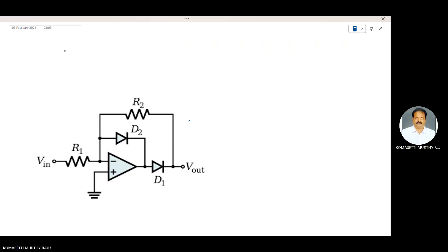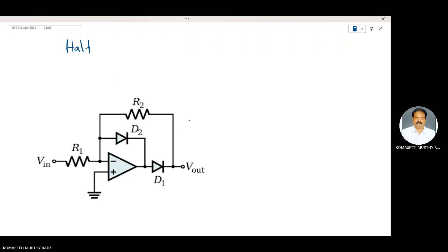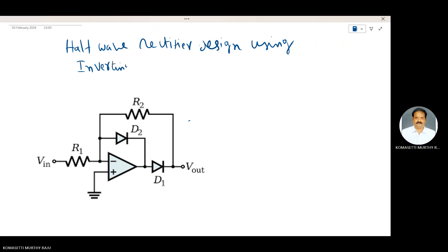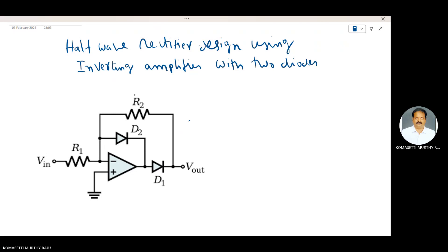Here I will explain how an inverting amplifier can be converted into an ideal half wave rectifier. This is a half wave rectifier design using an inverting amplifier with two diodes, D1 and D2, as shown in the figure. The circuit has Vin, R1, R2, and V0. An inverting amplifier can be converted into an ideal half wave rectifier by adding two diodes shown in the figure.